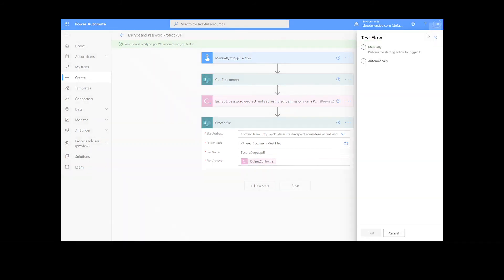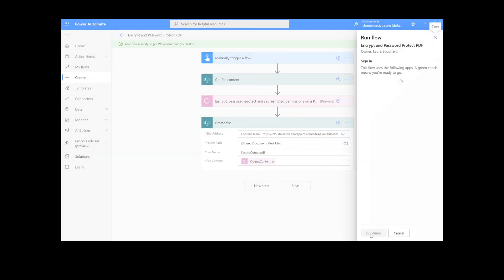We will choose the manual option for testing the file. Hit the second Test button and then Continue. After that, we will click Run Flow and Done.